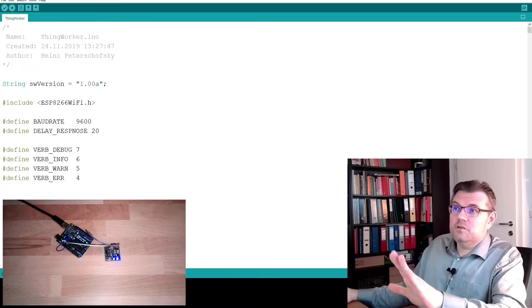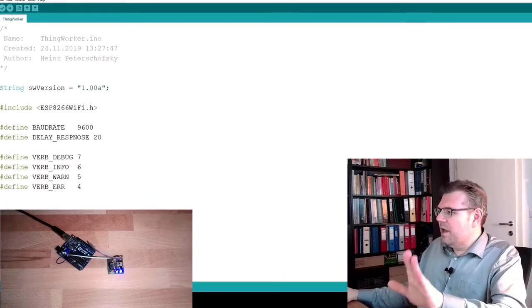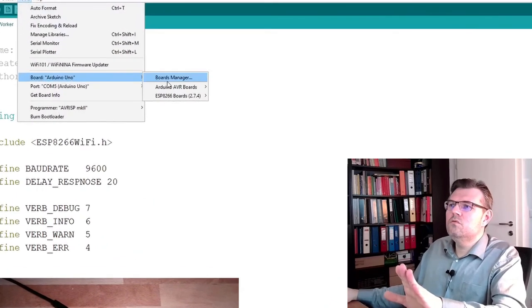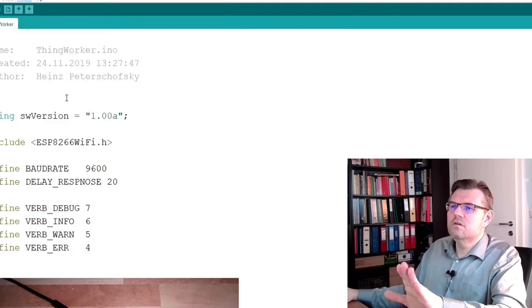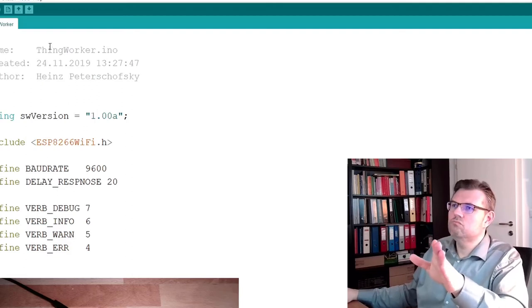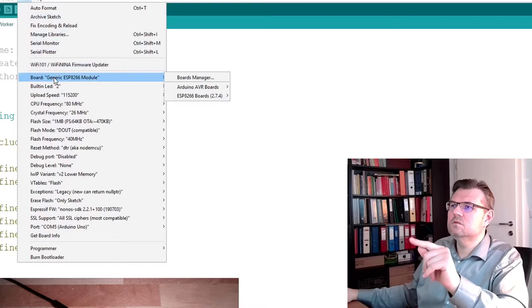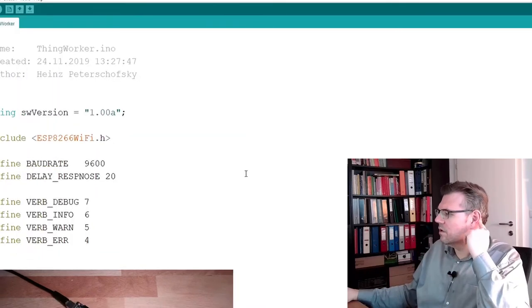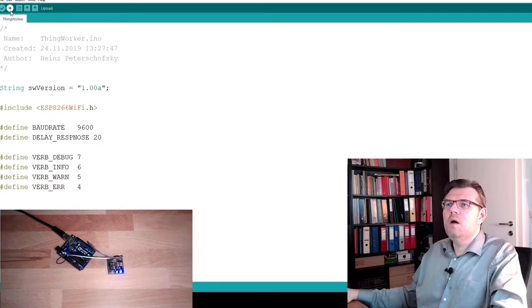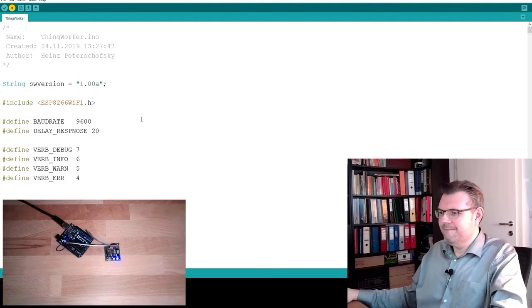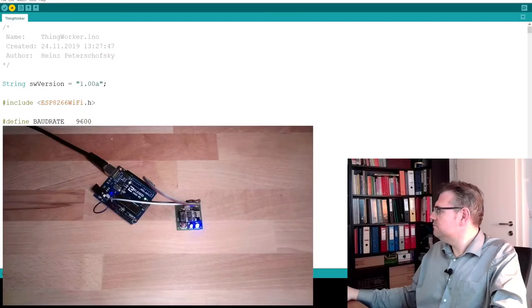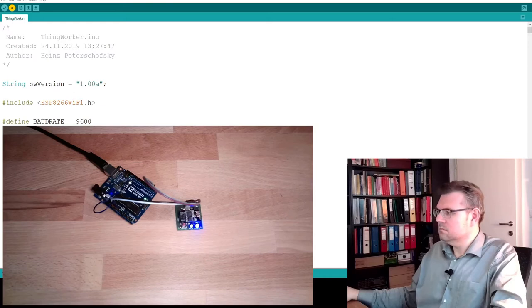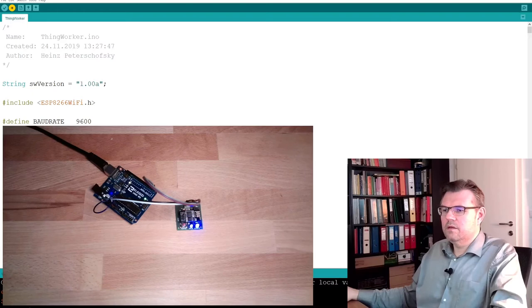So actually, this is all we have to do, adapt here a little bit. And now we are switching again to generic ESP8266, yes, generic. And we'll try to upload this. Let's see if this is really working. It takes a little while to compile.